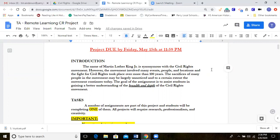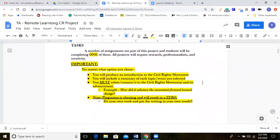We've spent this week going over the introduction of the civil rights movement. People like Martin Luther King Jr. are synonymous with the civil rights movement, however there were a lot of events, people, and locations that were part of the movement that a lot of people don't know about. Their sacrifices really helped propel the civil rights movement forward in getting equal rights passed. The goal of this assignment is to help you gain a better understanding of the breadth and depth of the civil rights movement, not just the key figure headliners like Martin Luther King Jr.